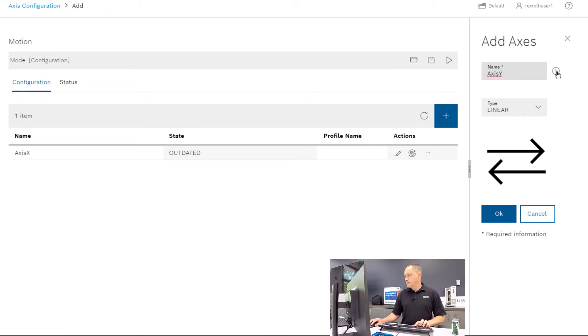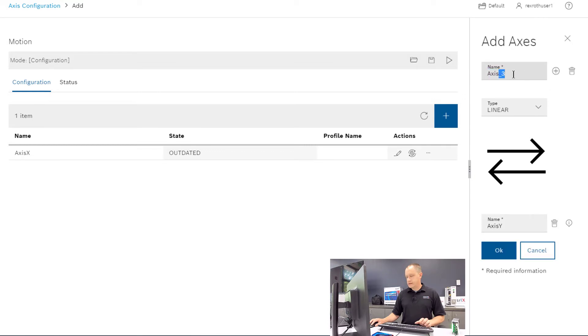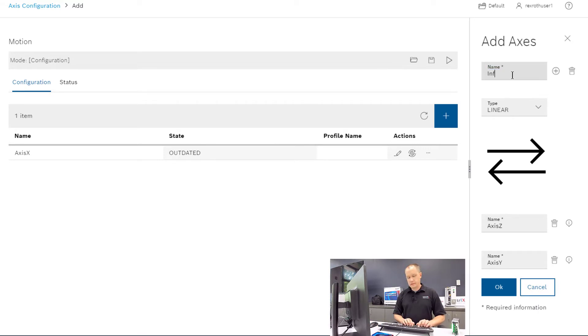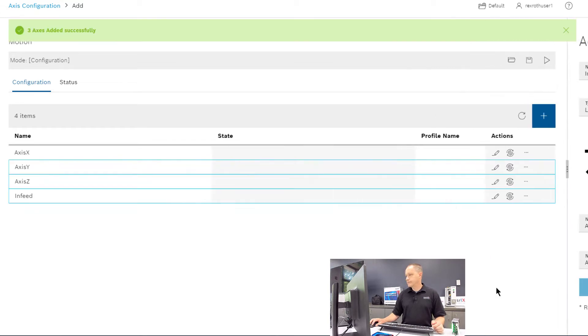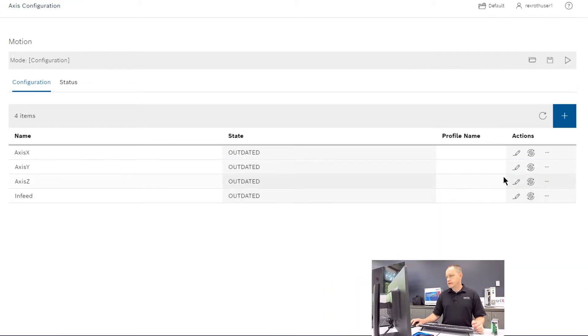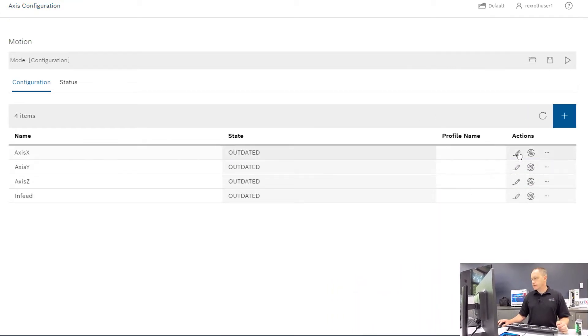And if we want to, we can click this plus button and go ahead and add Z and add our fourth axis, which we'll call Infeed, and then click OK.